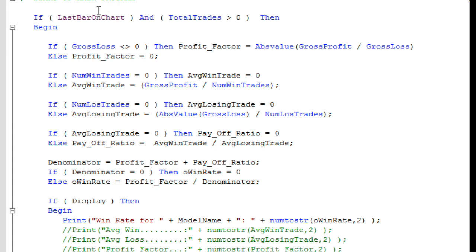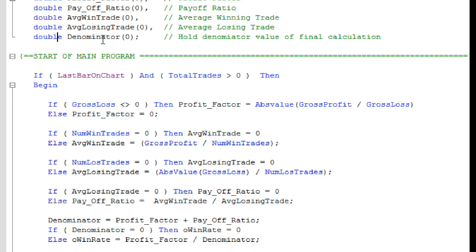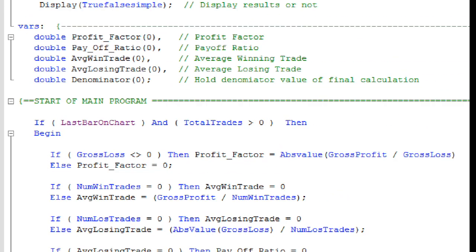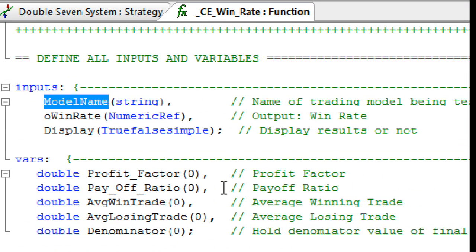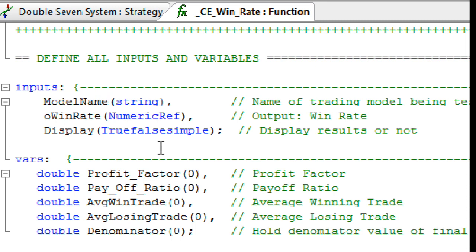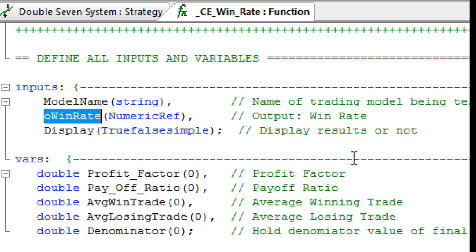As you can see here, I'm taking the inputs. The inputs, of course, are going to be the model name, and this is just simply going to be a string of the trading model that you're working on. You're going to have to pass in if you want to display the results or not, and Win Rate is what it's going to return. That's what I use for the little O in front of Win Rate, so that's the output.